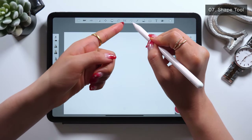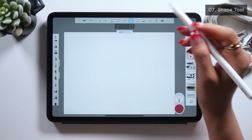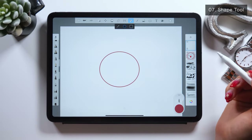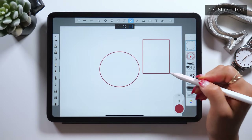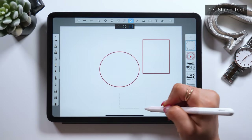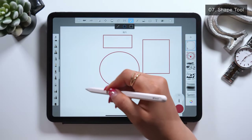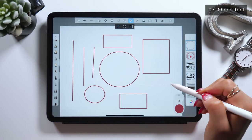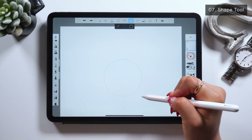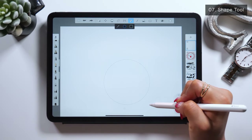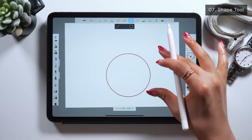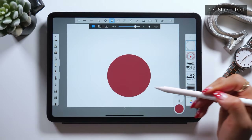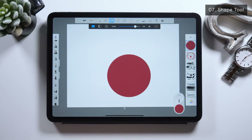Next I'll introduce you to the shape tools. These shape tools are pretty straightforward — using them, you can easily draw a line, circle, or square. All you have to do is drag and draw. Having these shape tools is actually a lot more helpful than you imagine. You can easily draw shapes, and to fill in, just grab the bucket tool, tap the middle, and it will be filled with color.